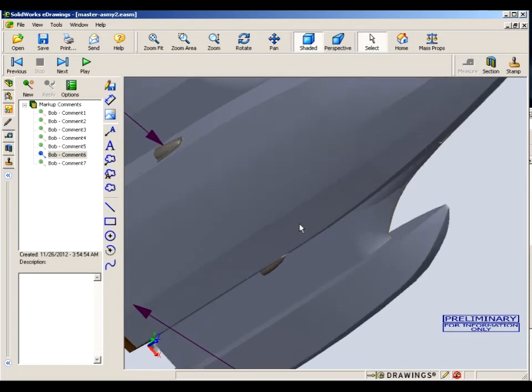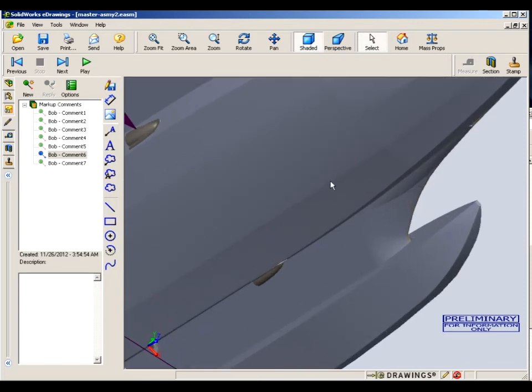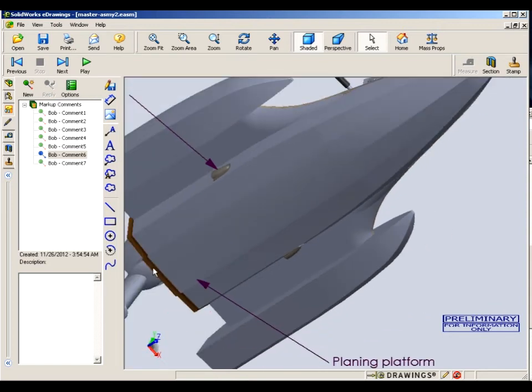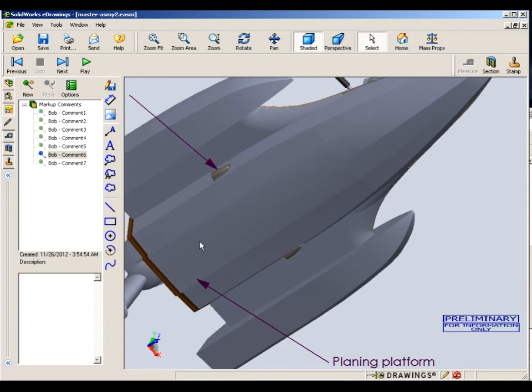And this, on the bottom, what I'm pointing out here is what we call a planing platform. This is a flat area on the bottom of the hull—envision it like a ski. So when the boat gets on plane, it sort of skis on that flat area.